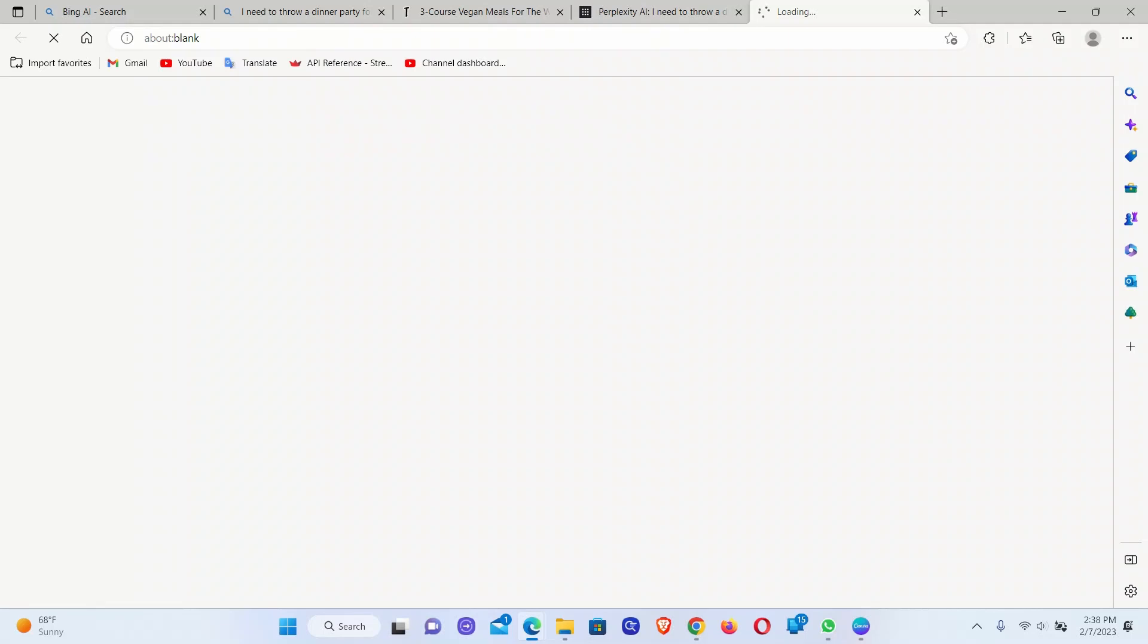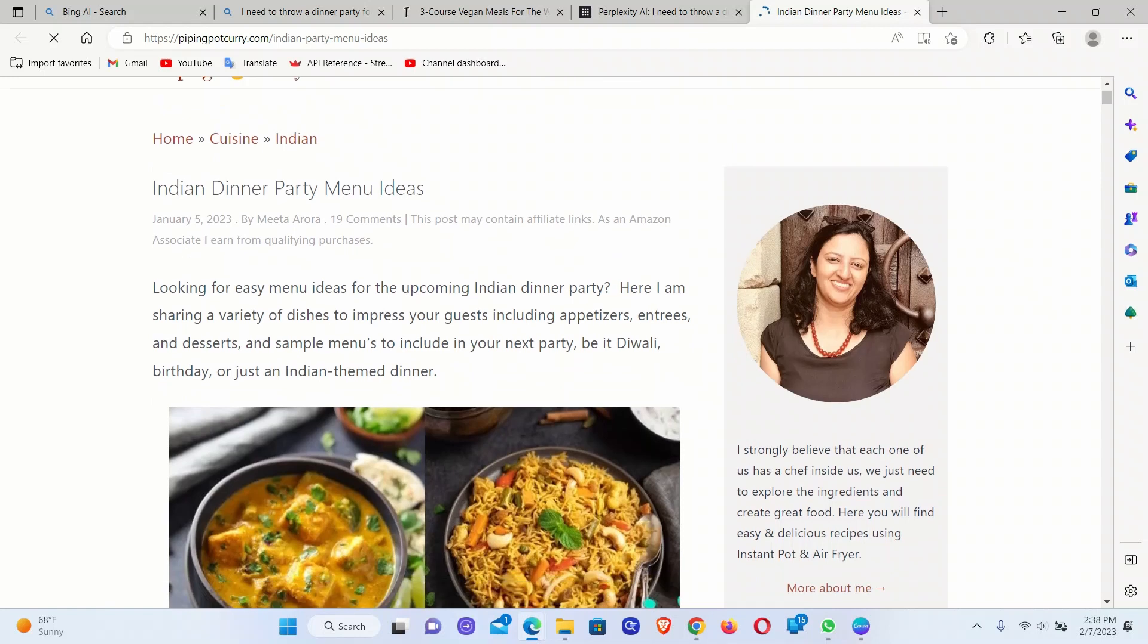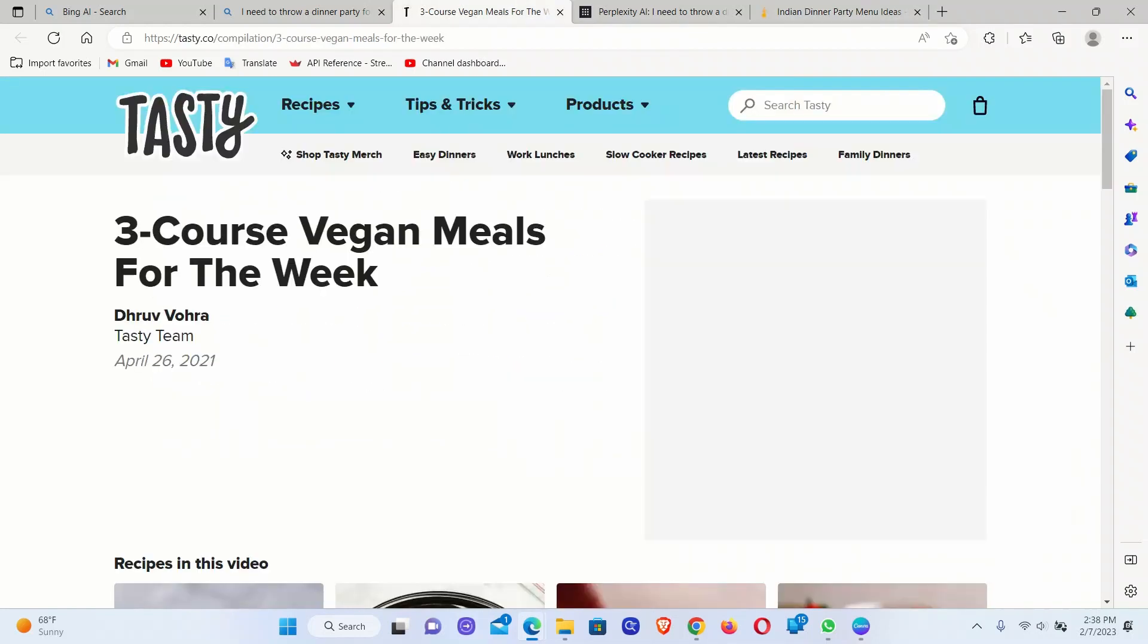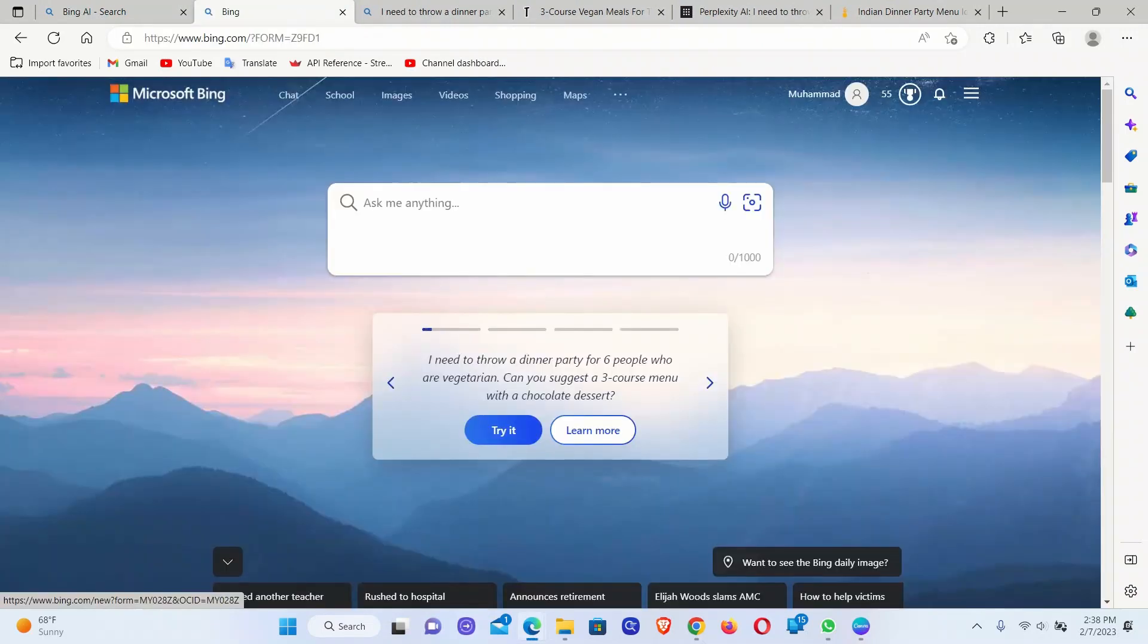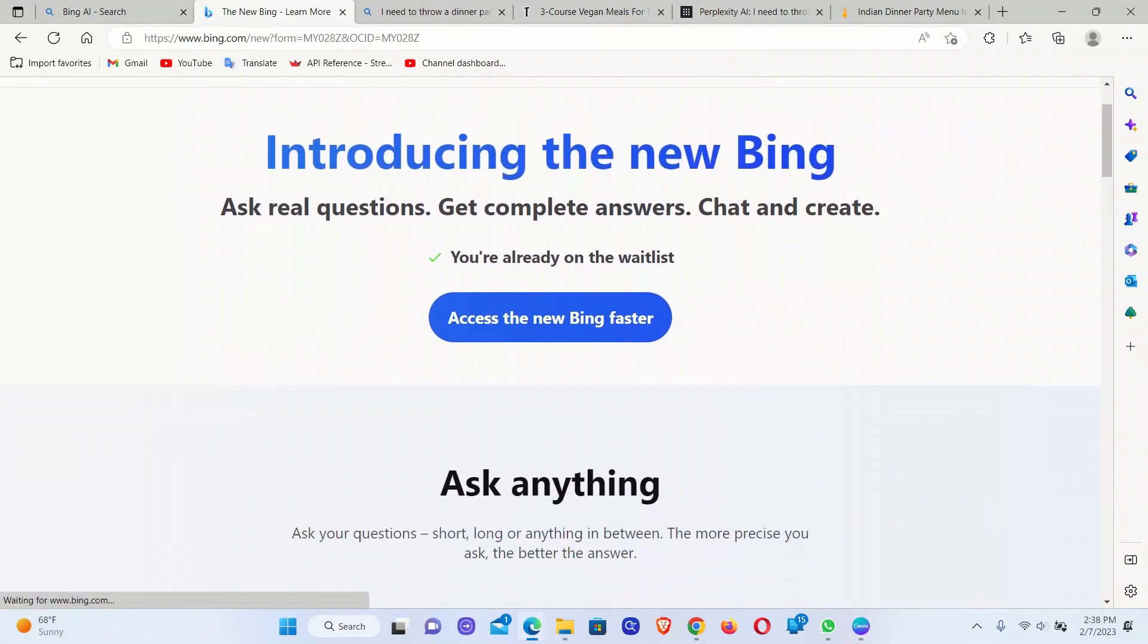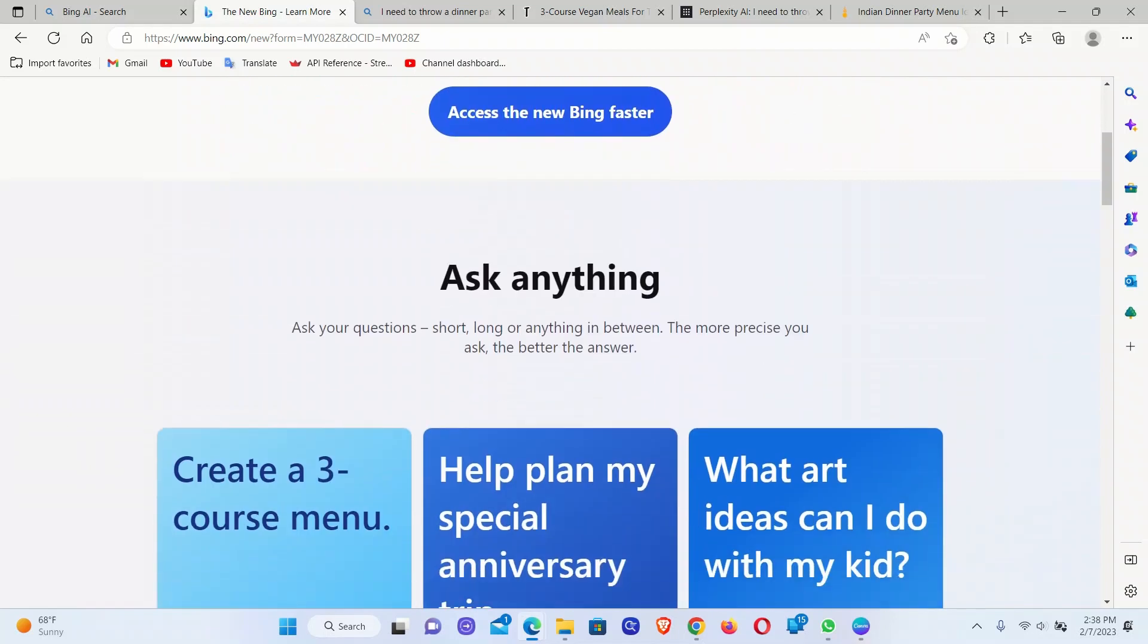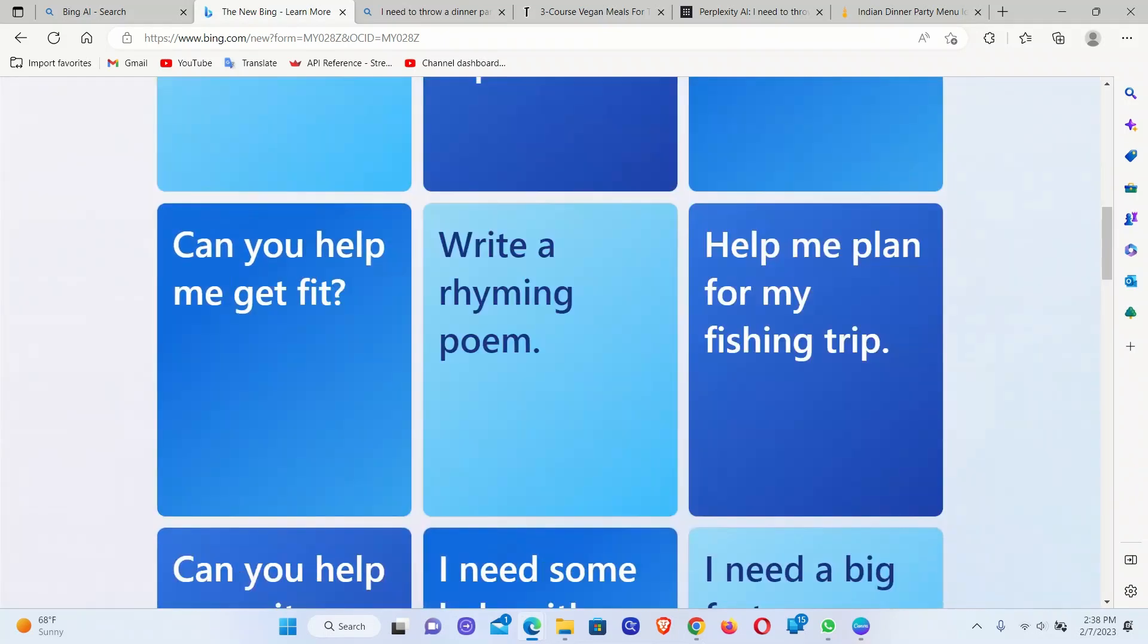You can similarly check these references. For example, we can go to this first website. It's the dinner party menu ideas. So there are some similarities between the two. Let's look at some other examples. Click on this learn more. Here they have introduced the core different features they have.